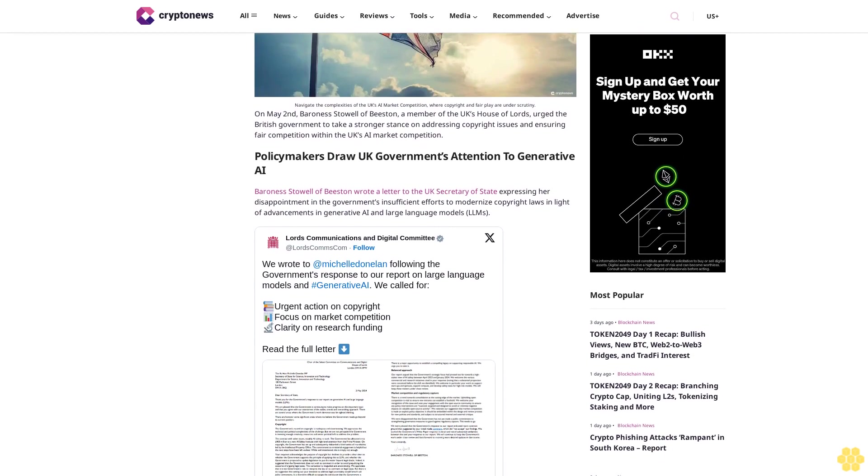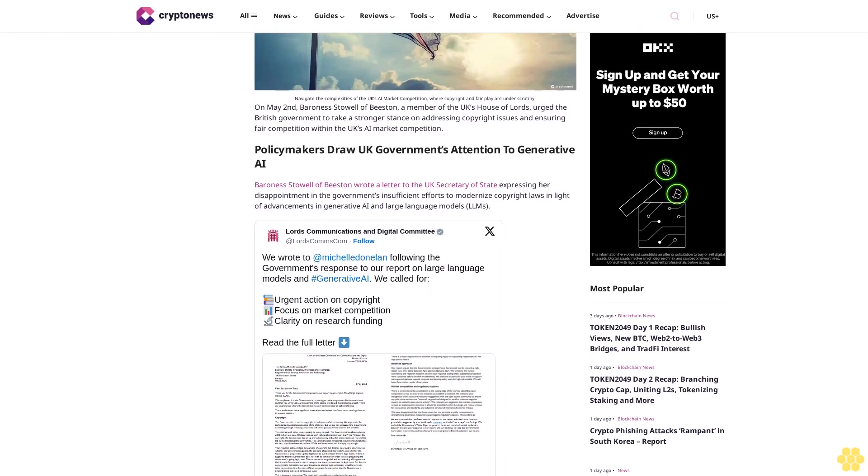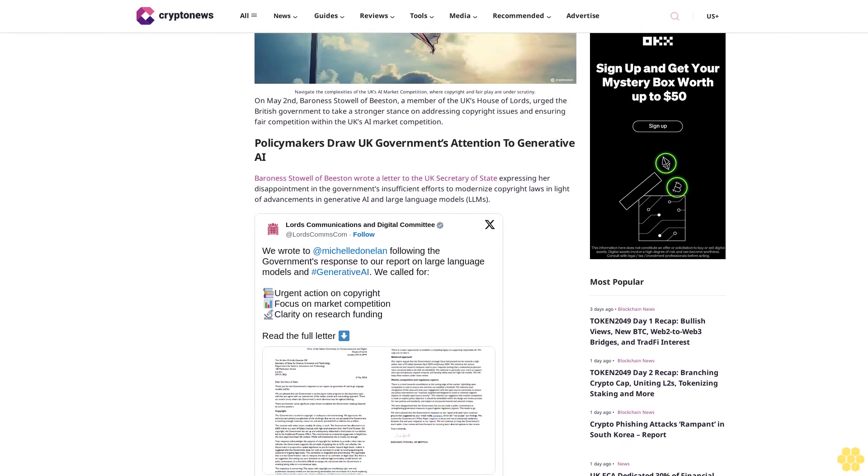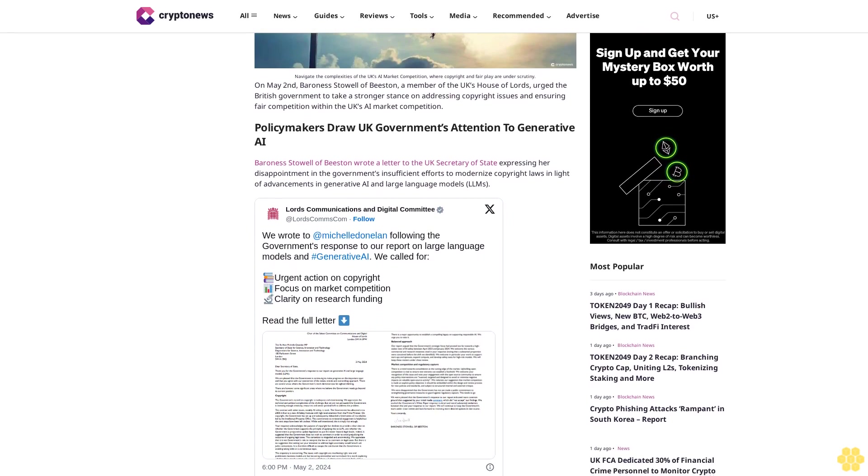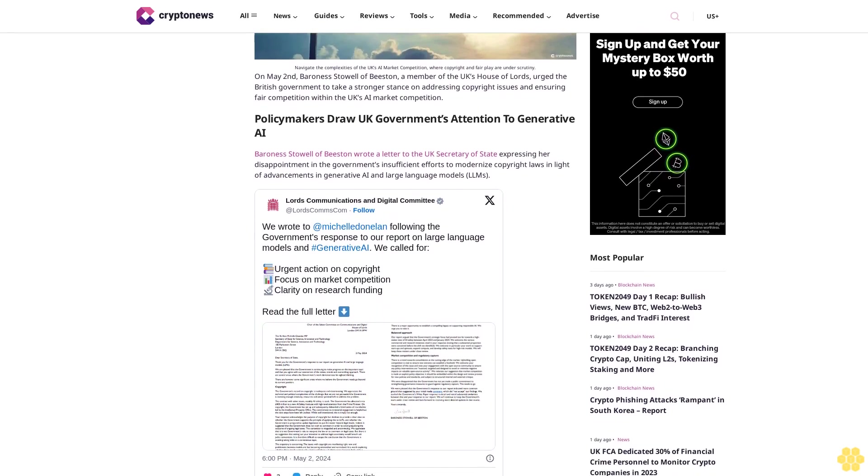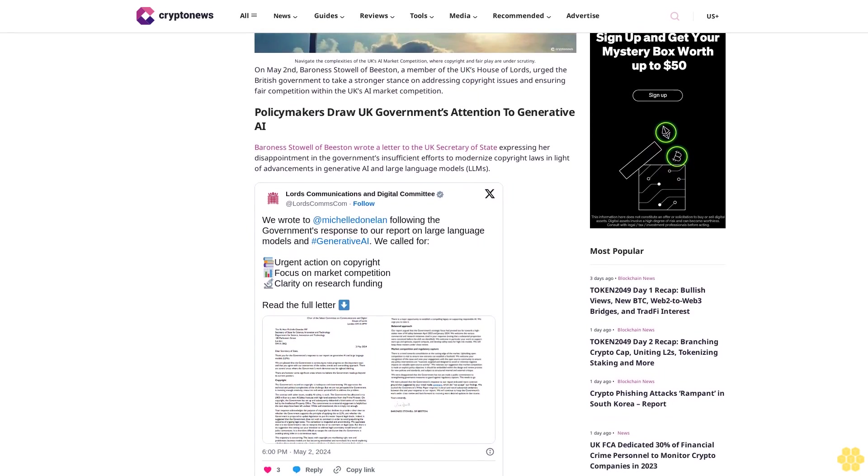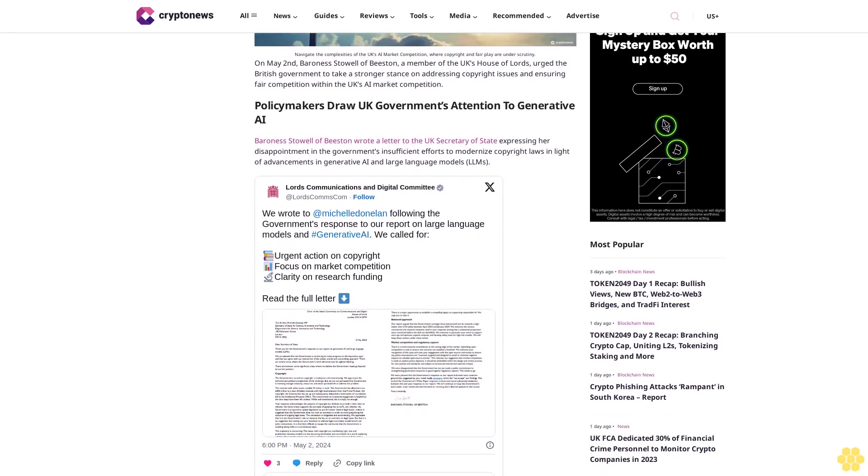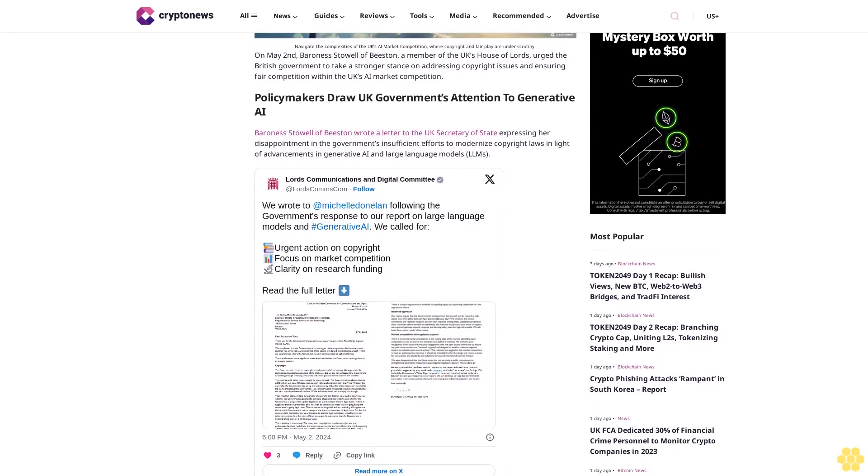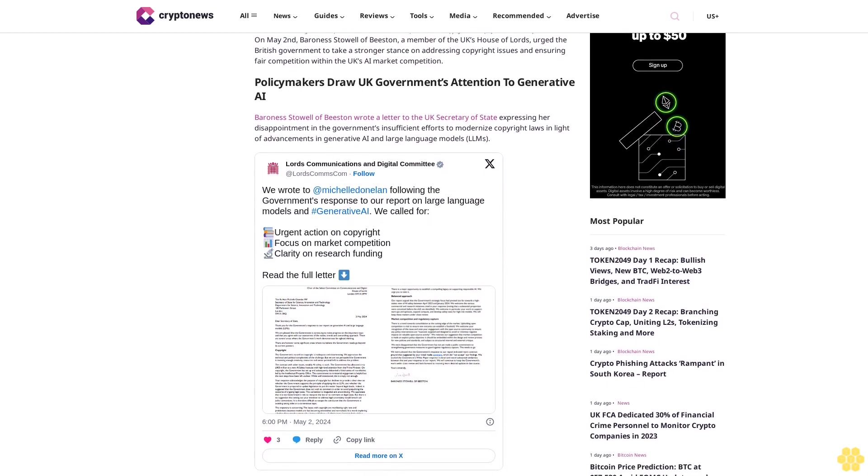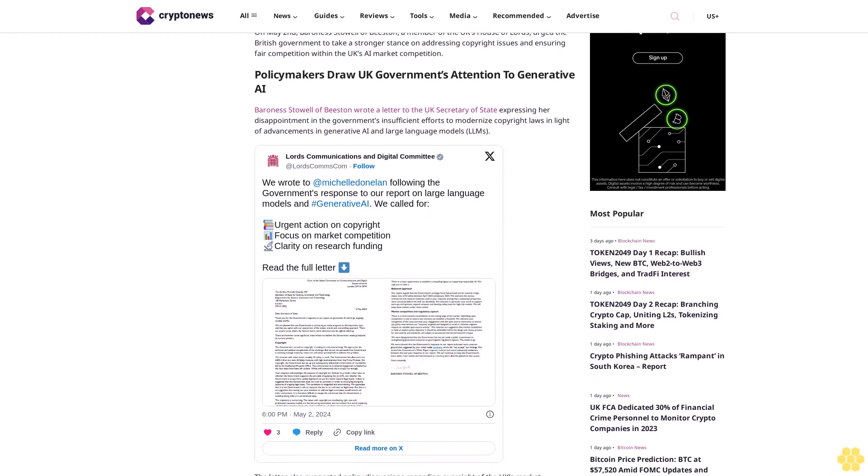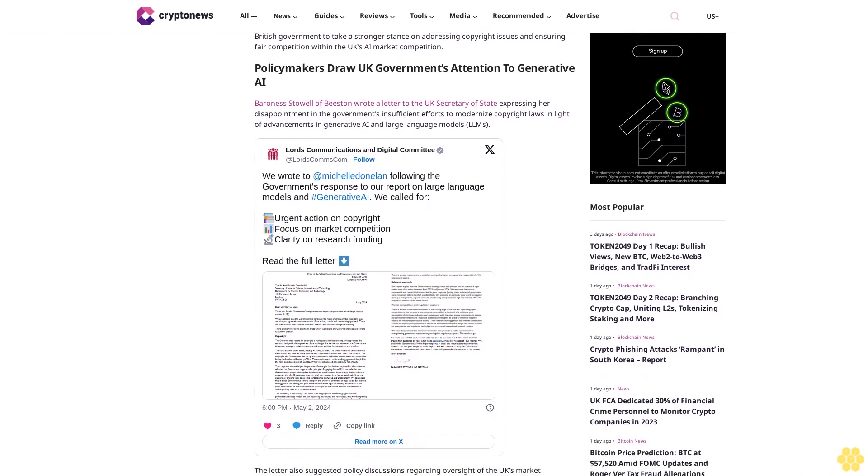Baroness Stahl of Beeston wrote a letter to the UK's Secretary of State, expressing her disappointment in the government's insufficient efforts to modernize copyright laws in light of advancements in generative AI and large language models (LLMs).